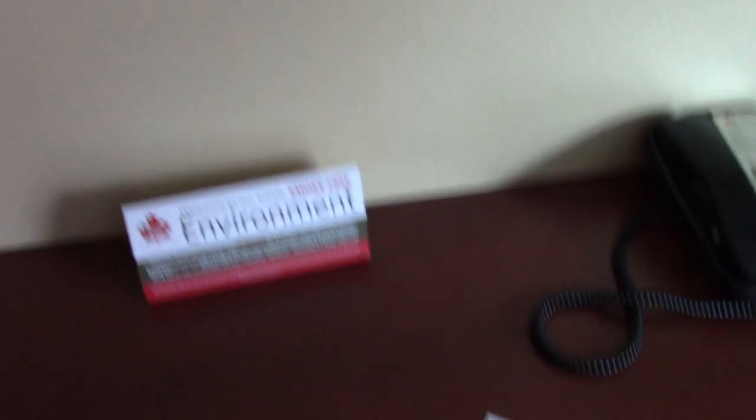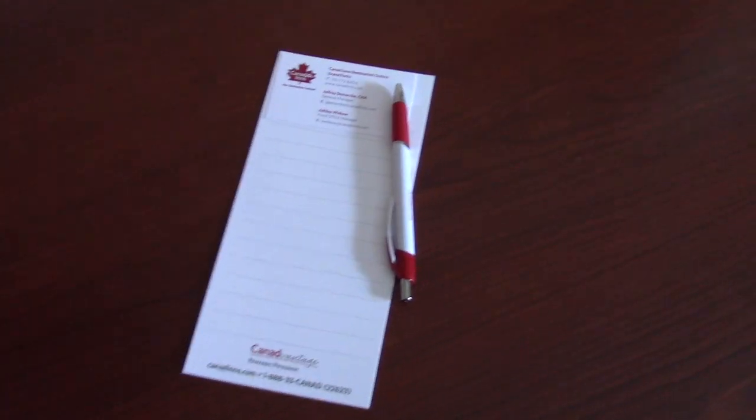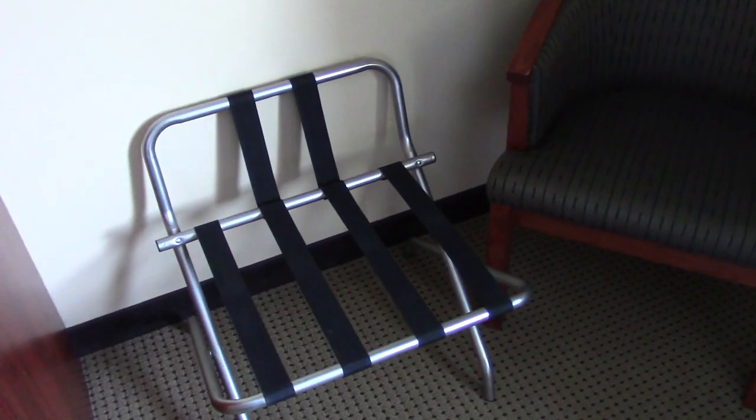Here's the TV. Comment card. Phone. Got a chair and a luggage rack. Another chair.